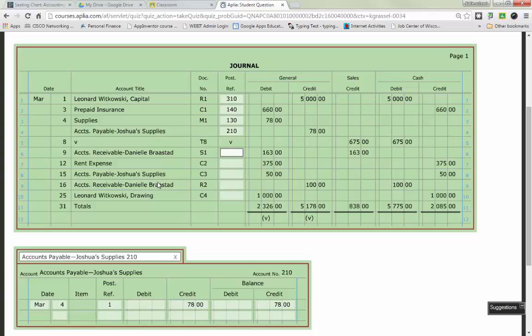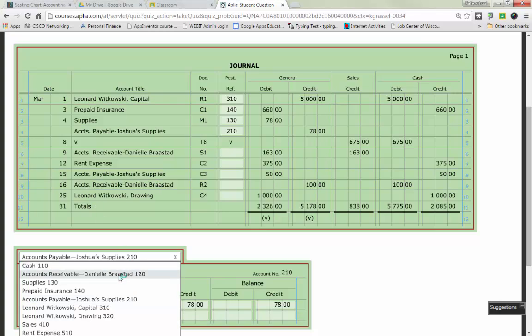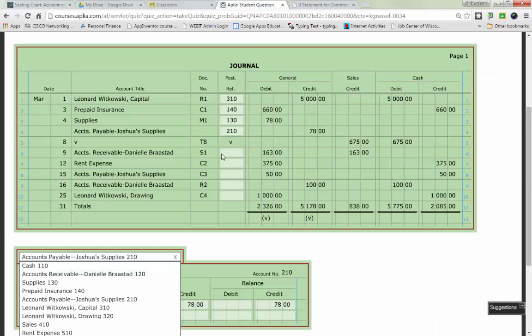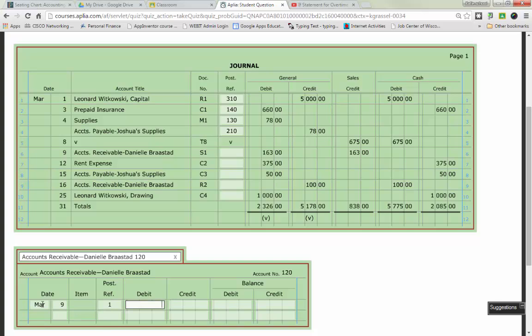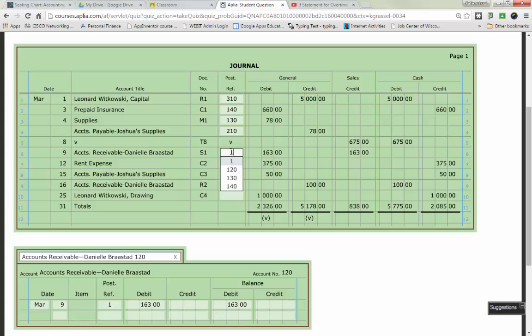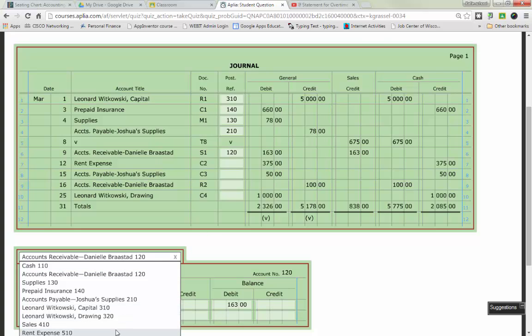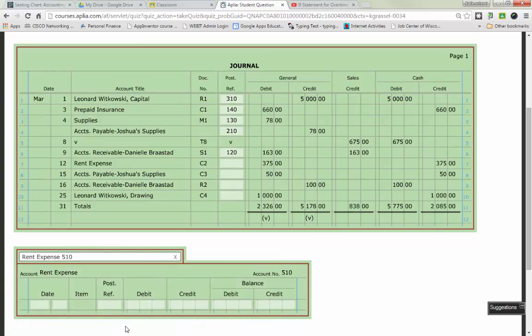So, then we can jump right down to accounts receivable, Danielle Brastead. And we'll post accounts receivable, Danielle Brastead, exactly like we did for the rest of them. Put in the date of the month, which is March 9th. Post reference is one. 163 debit. Previously had a zero balance. We're going to take 163 plus a debit of 163 is going to be 163. I think I said that number one too many times in there. Account number 120 goes back up on top. Line seven of your journal is rent expense.